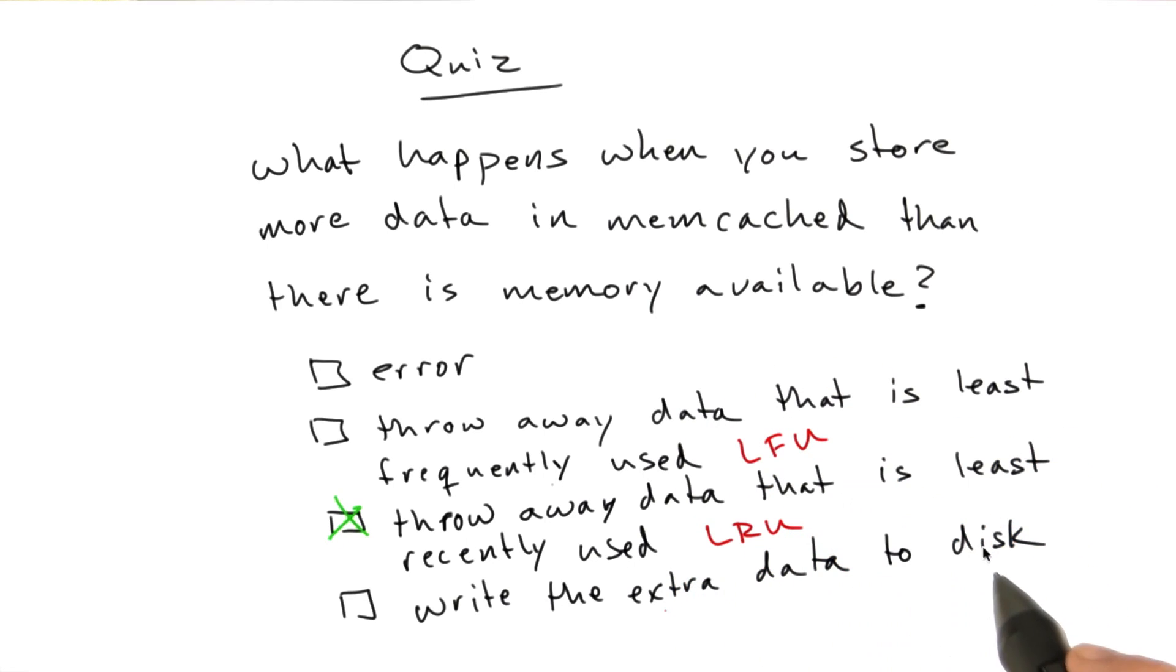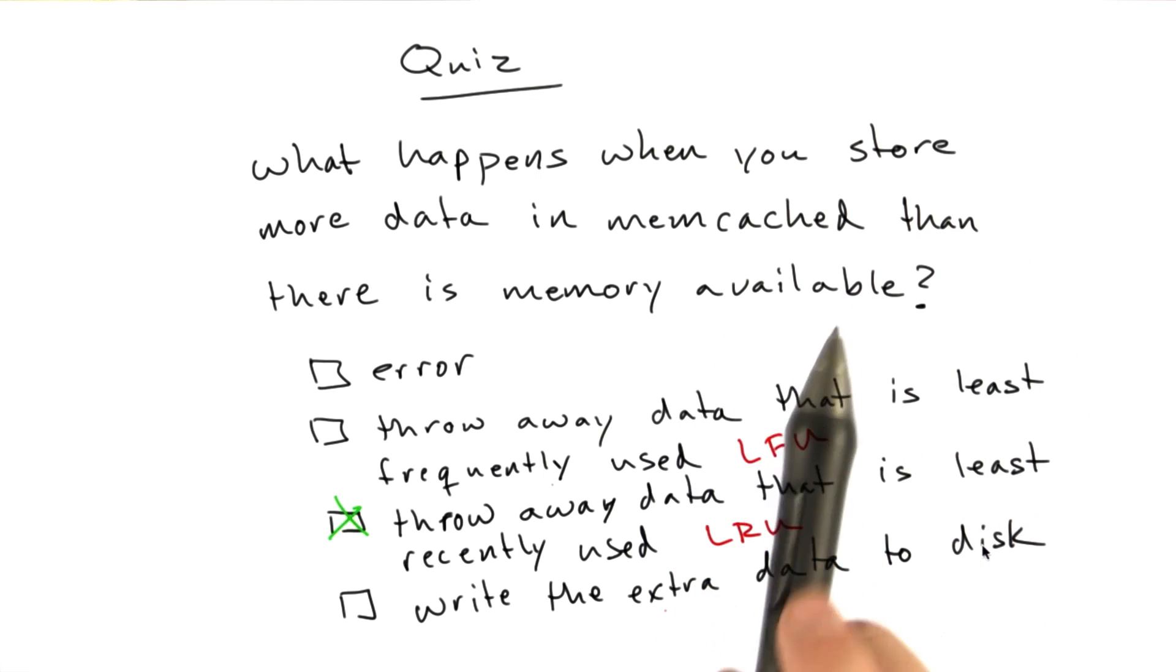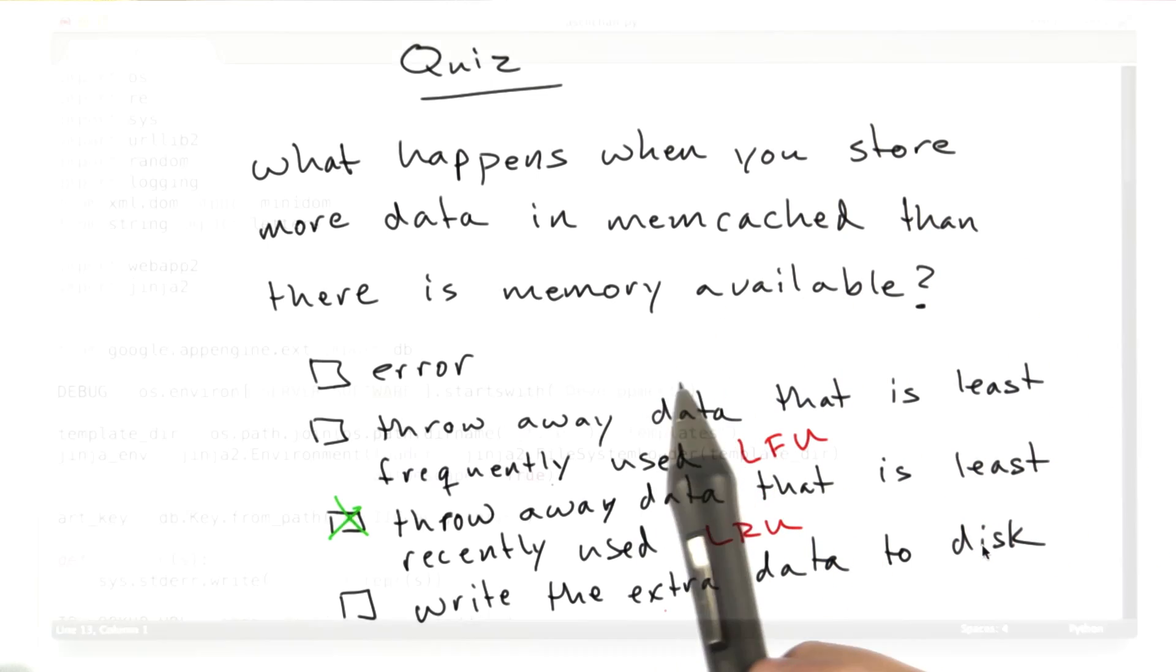The next thing we're going to do is replace our dictionary cache in ASCII-Chan with memcached.